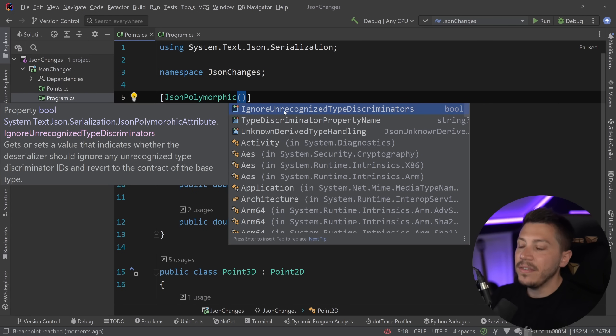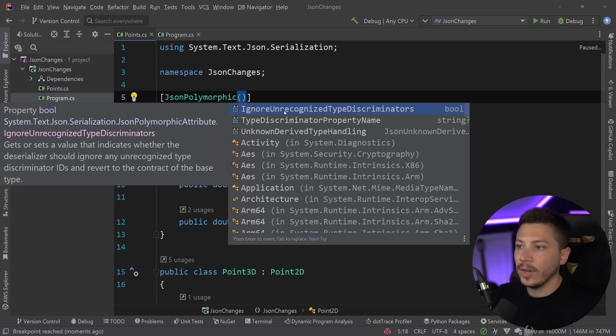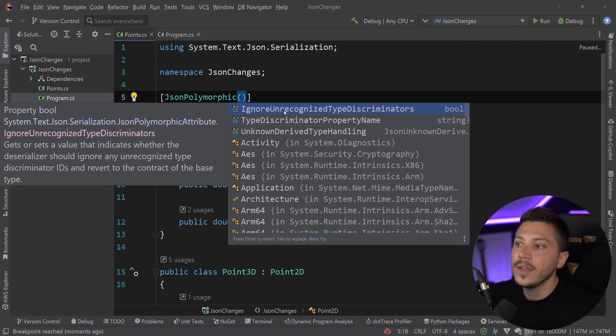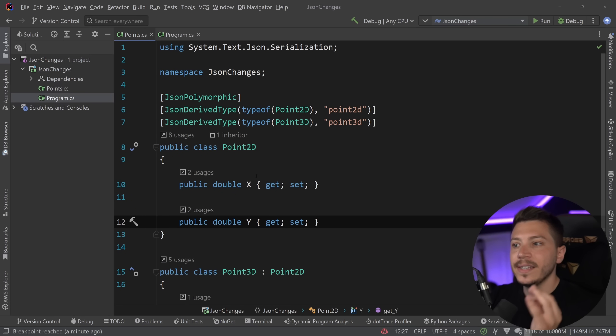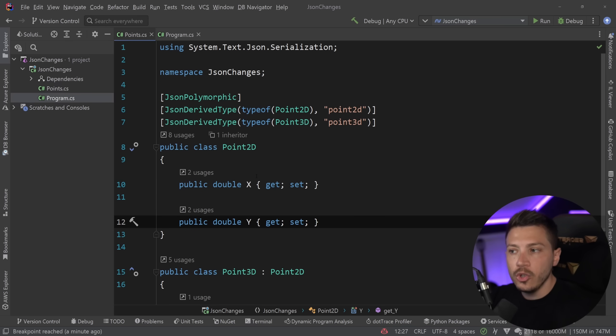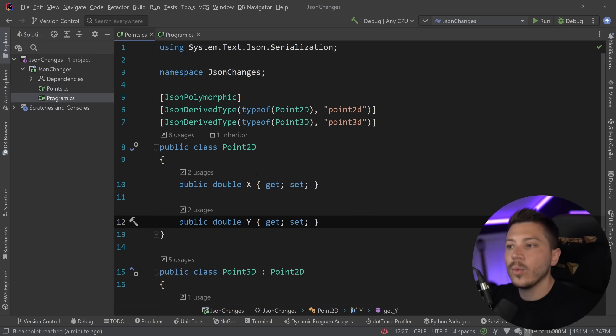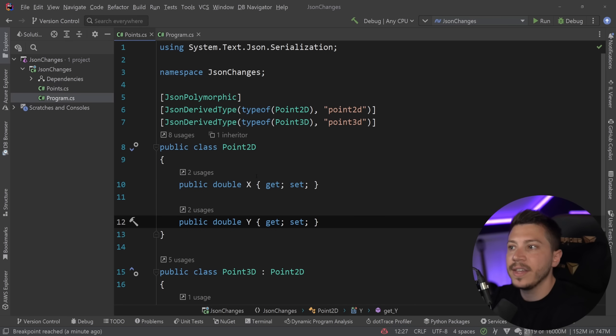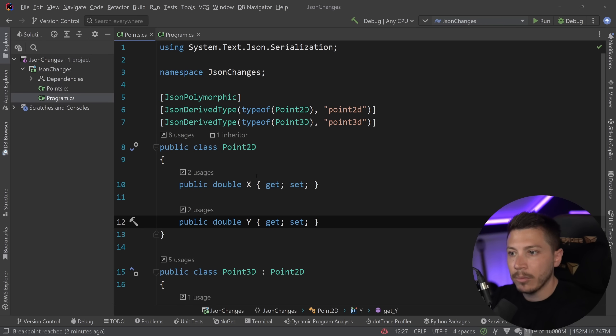And of course, you can also instruct it to ignore unrecognized type discriminators. So for example, if the value of the type discriminator, that dollar sign type, is something it doesn't know how to deal with, you can say ignore it. So it's a much needed, really nice feature that makes the System.Text.Json serializer even more usable and more competitive compared to the alternatives. And we're going to see more and more of these features being integrated in. It's just a process because of how many features other things like the Json.NET library had already.